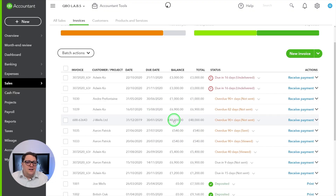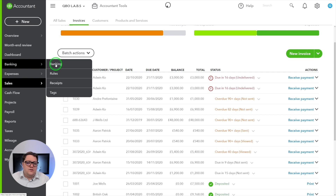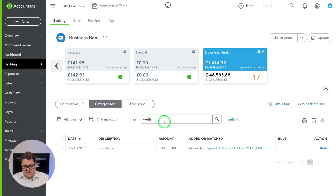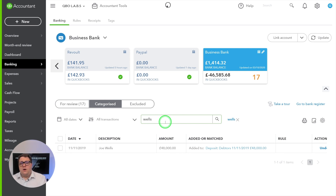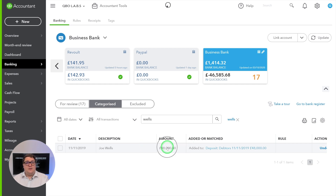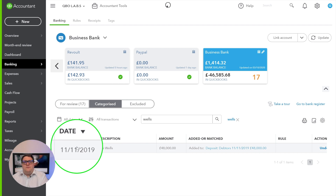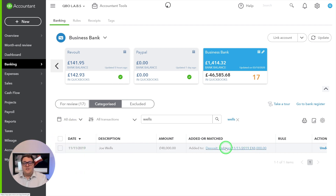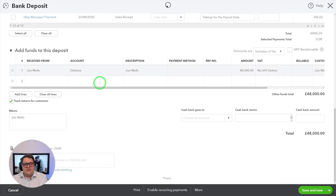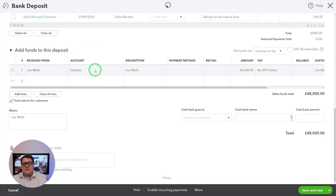Has the £48,000 actually been paid in? I can look in my bank account just to make sure. So I go to banking, into my business account, and look at categorizing. As I put 'Wells' into the search, I can see I have £48,000 due to me and we've already had that money in — it's been paid in and put as a deposit. Let's have a look at where it's been posted to — it's been posted directly against my debtors account for Joe Wells.